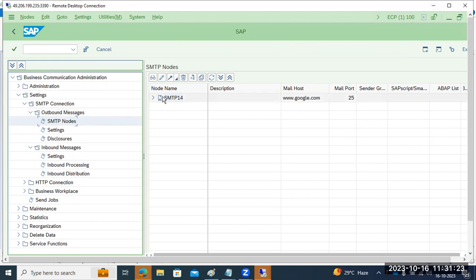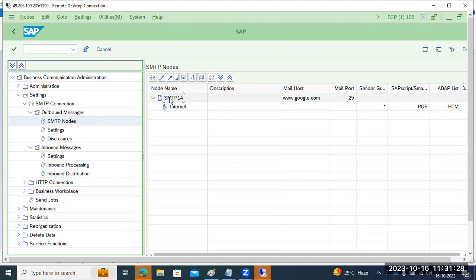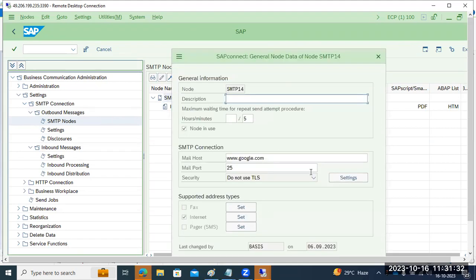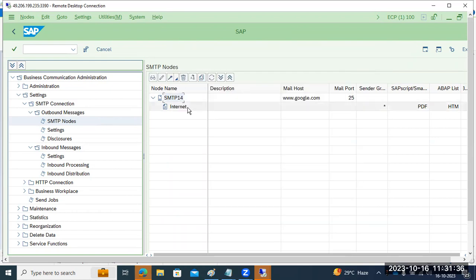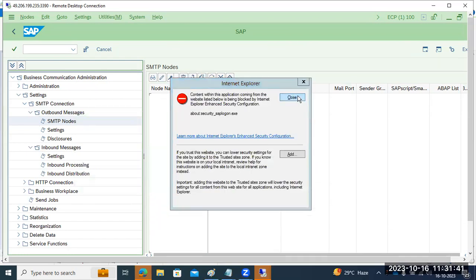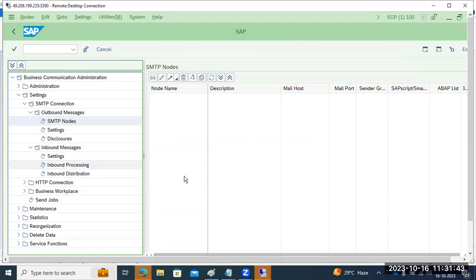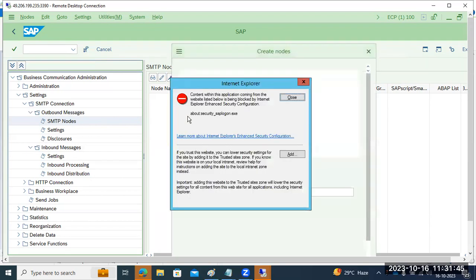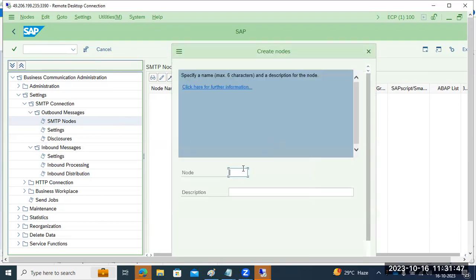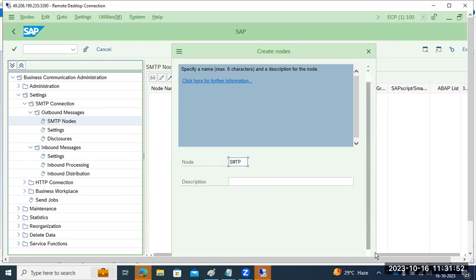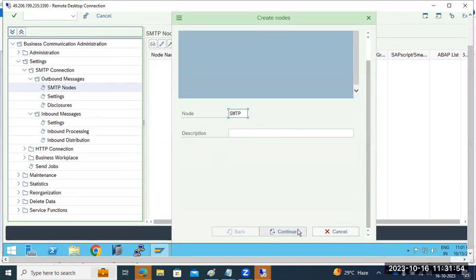For this, there is an SMTP node we have to activate. In the SMTP node, we have to configure the mailbox configuration. Initially you will get the SMTP mailbox configuration screen — we have to enable the SMTP node here for mail communication purposes.